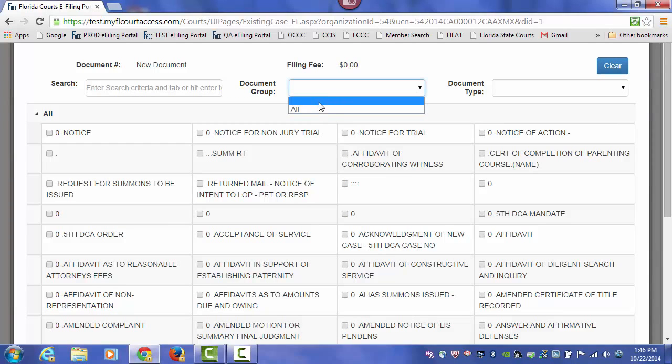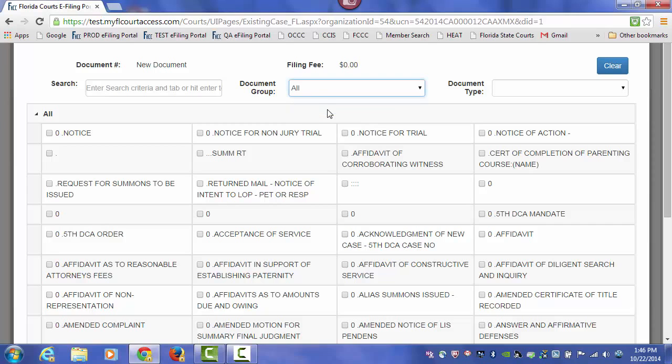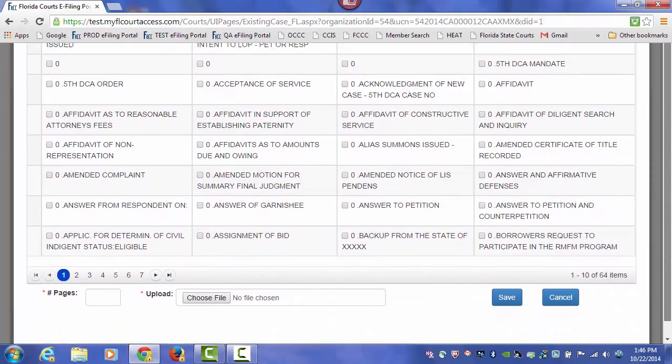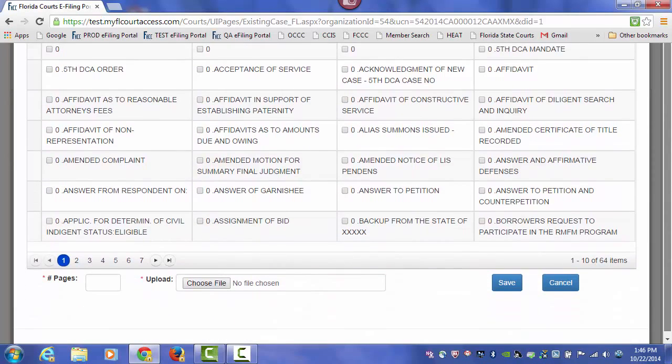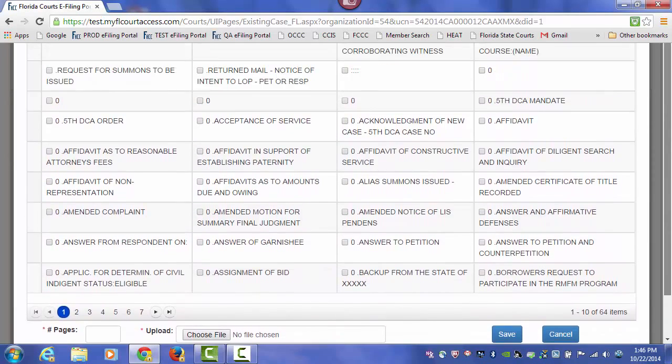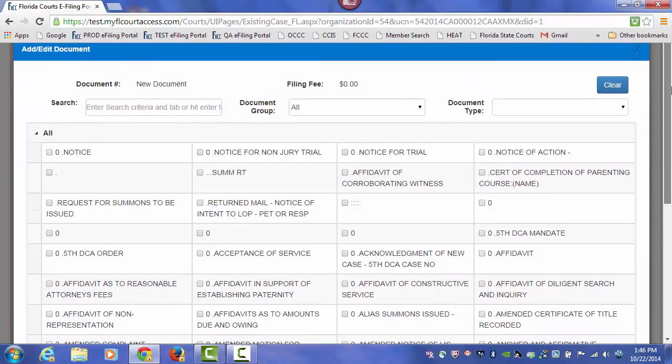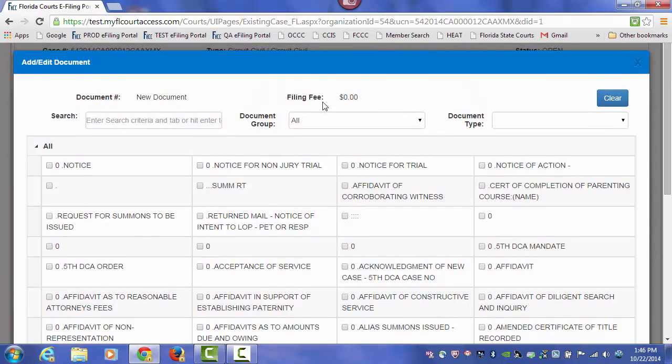In this case, the only group we have to choose from is All, which is basically going to show you what you currently have listed here. So the best method would be to do your search.